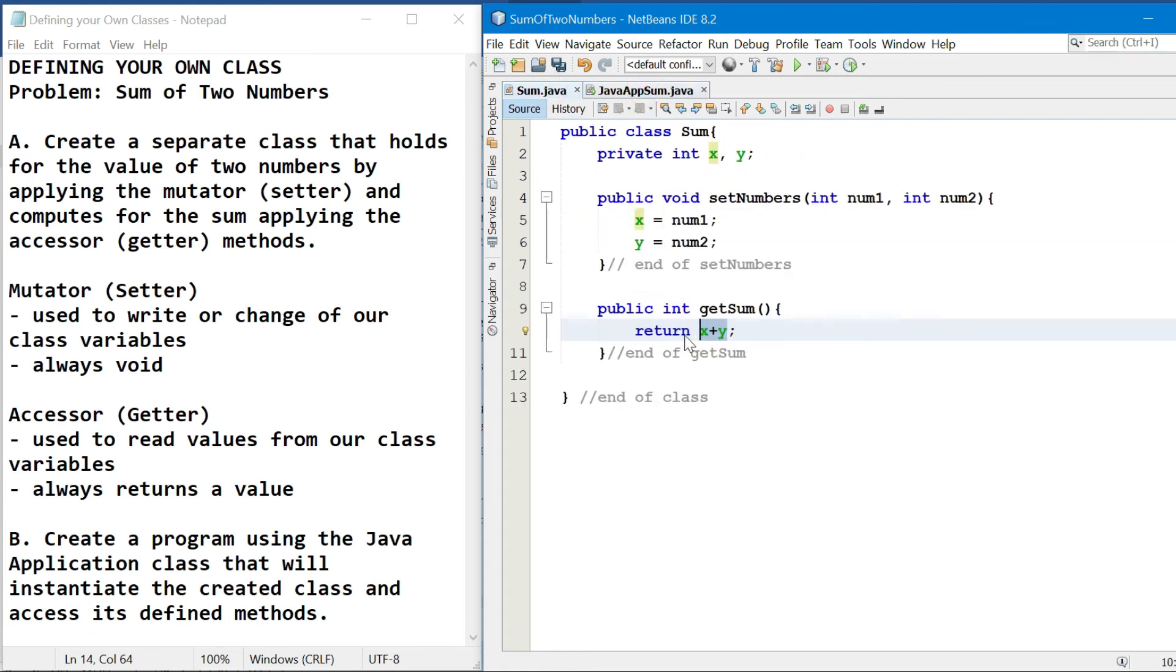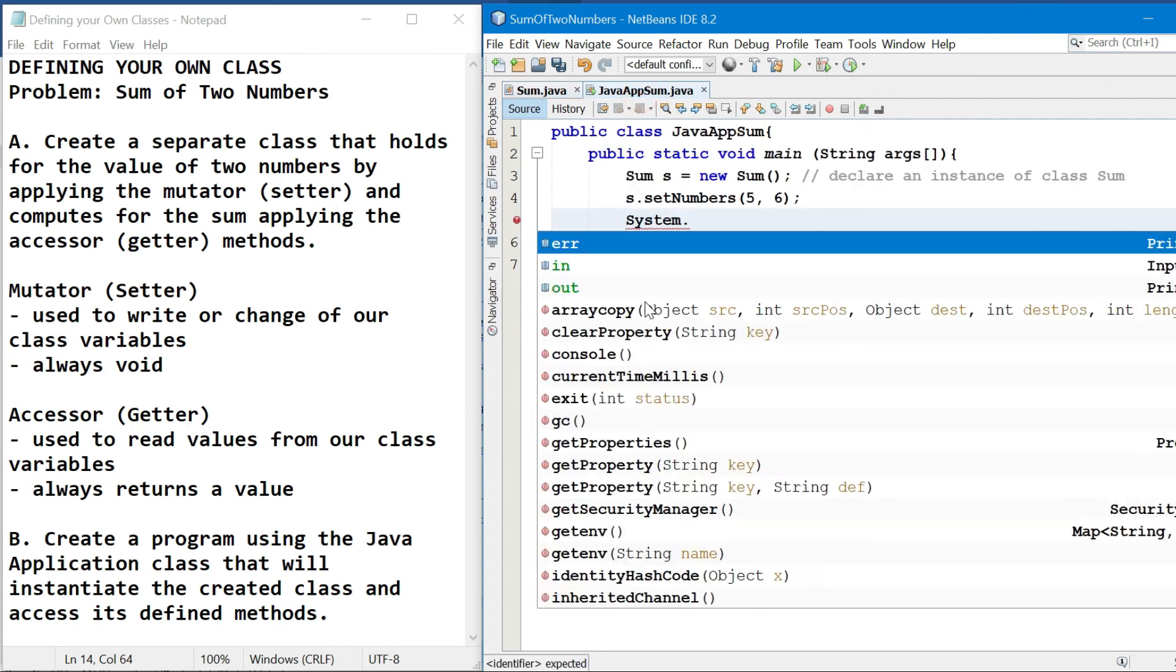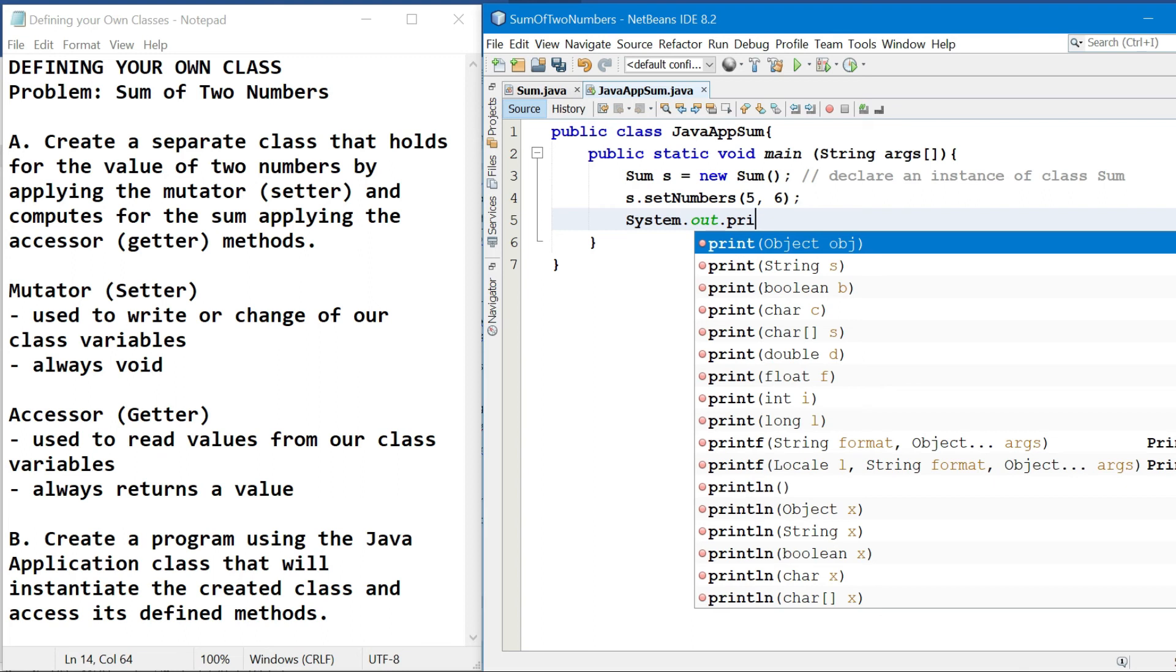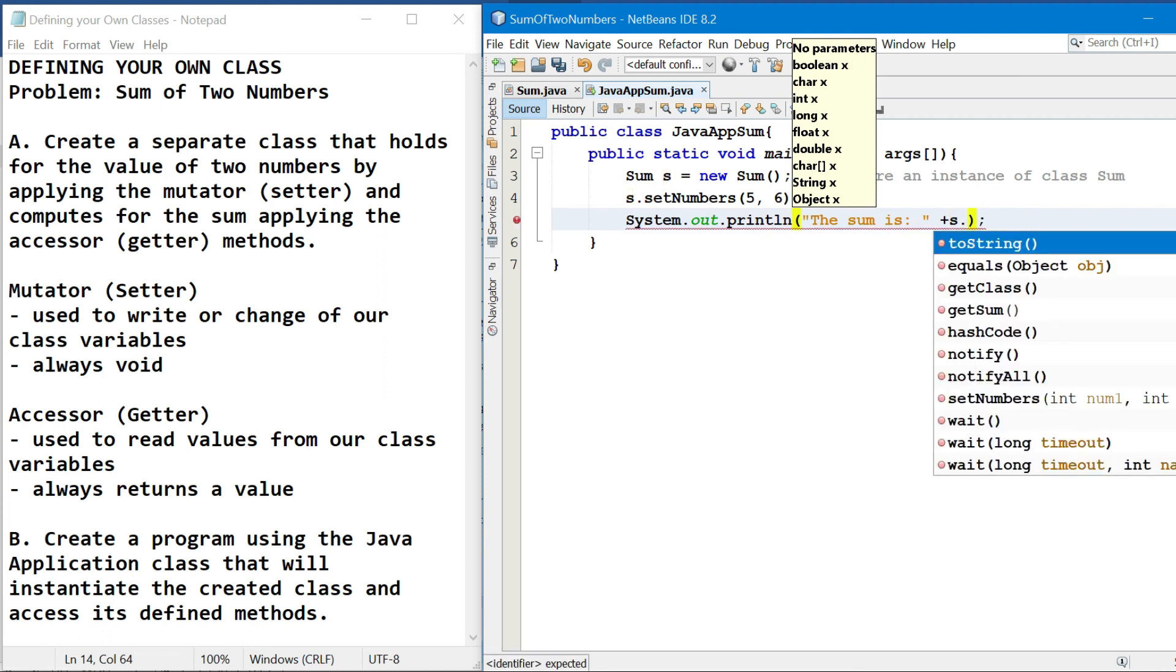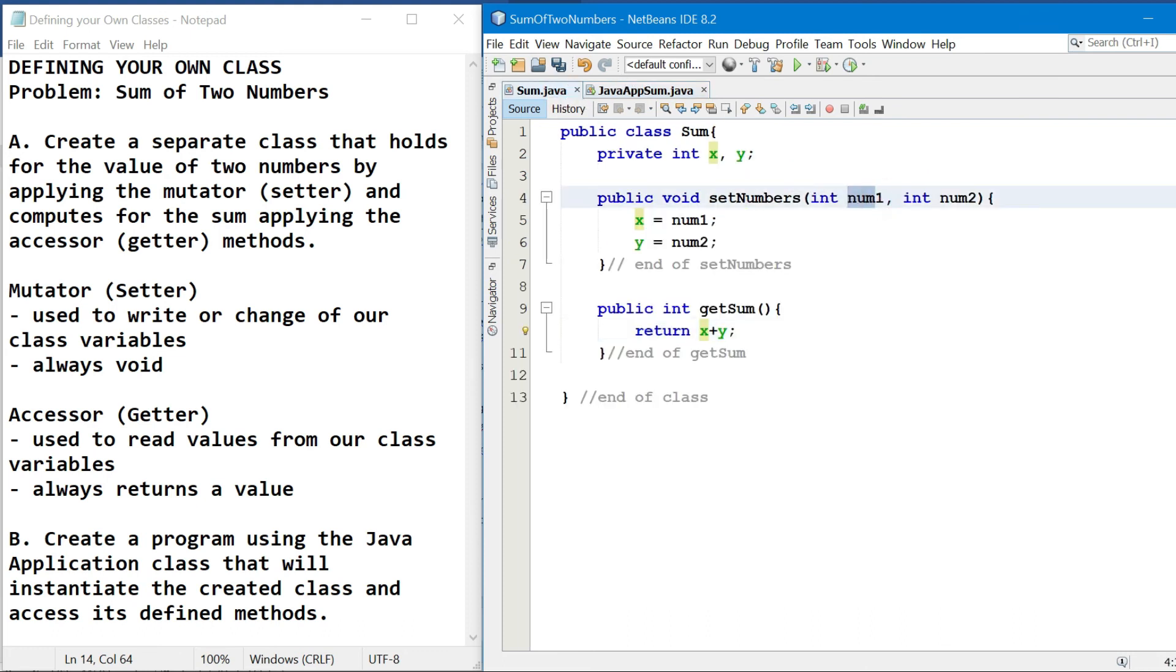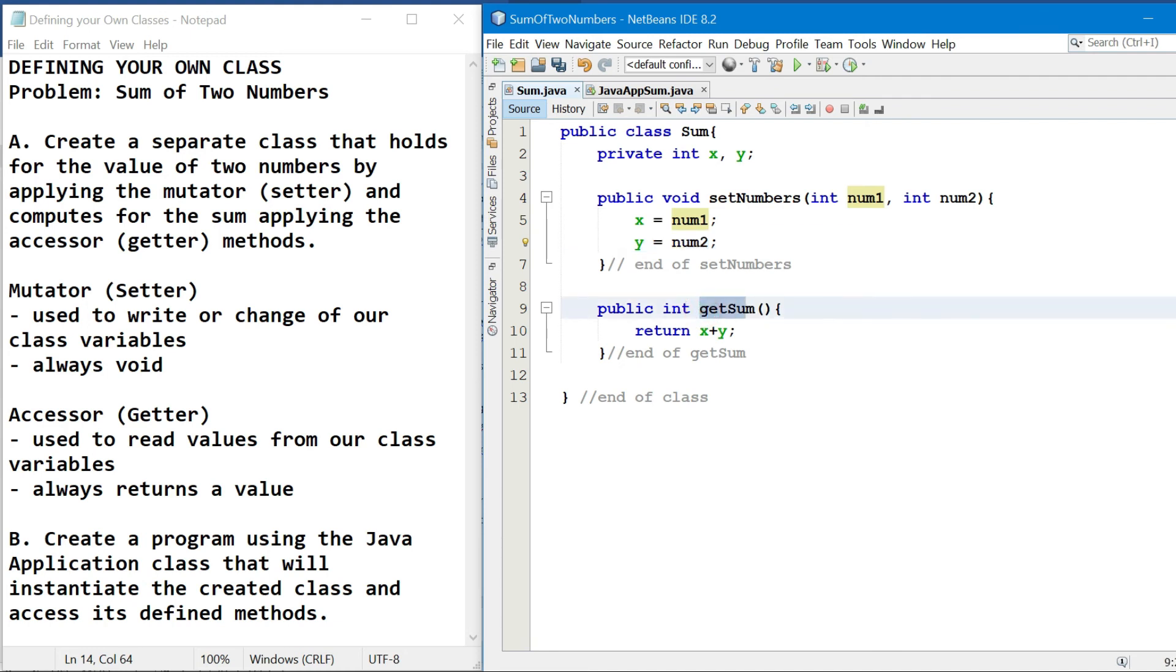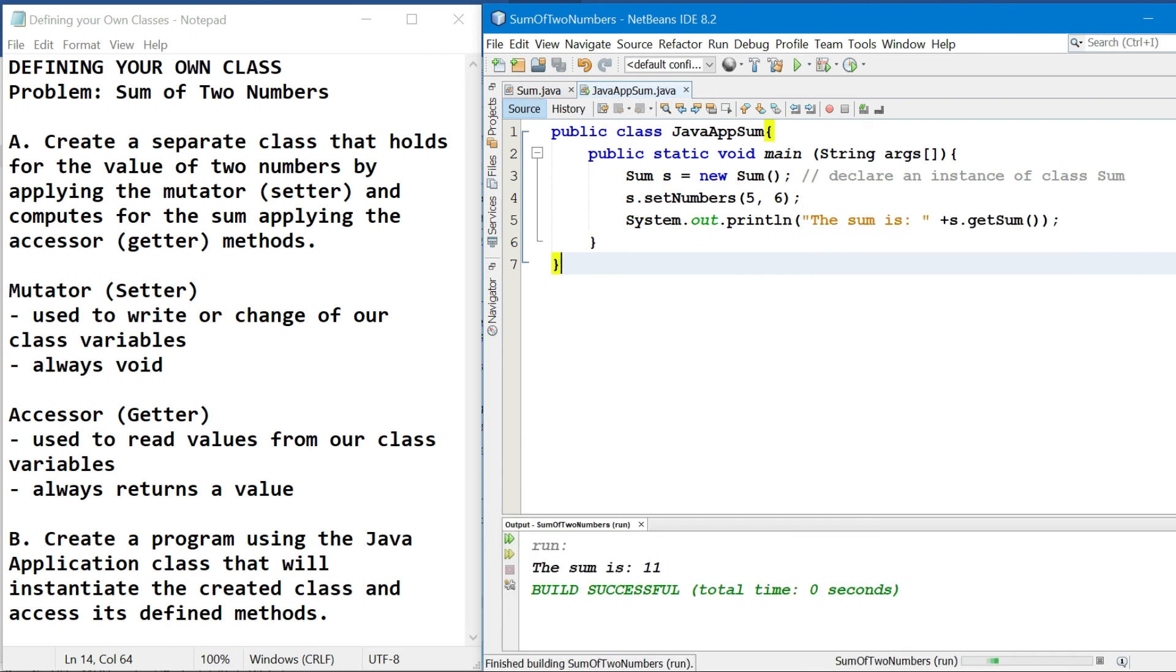By the way, our get sum has a return statement, therefore dito tayo mag-re-display. So system.out.println, the sum is, append natin using the reference s dot get sum. So ang mangyayari, if we will try to analyze this one, five and six mapupunta kay num1 and num2, and then your x now is five, your y now is six, and then pe-perform yung get sum wherein five plus six is eleven, wherein dito na rin siya adi-display. So kung i-cocompile natin yung ating program, so the sum is eleven.